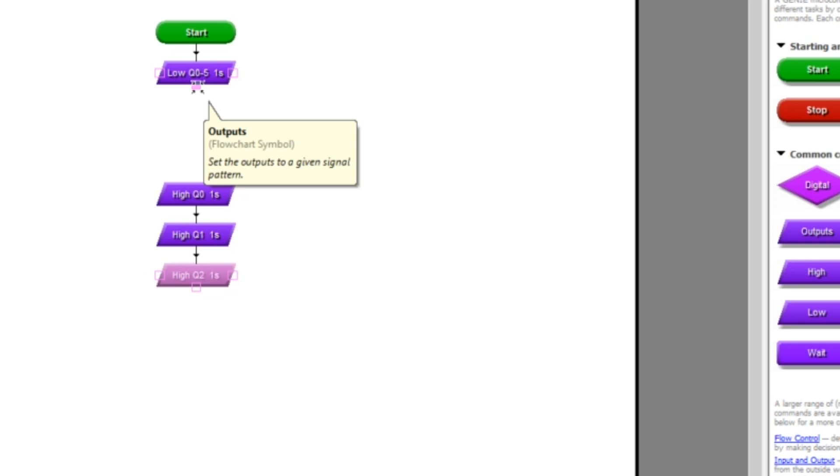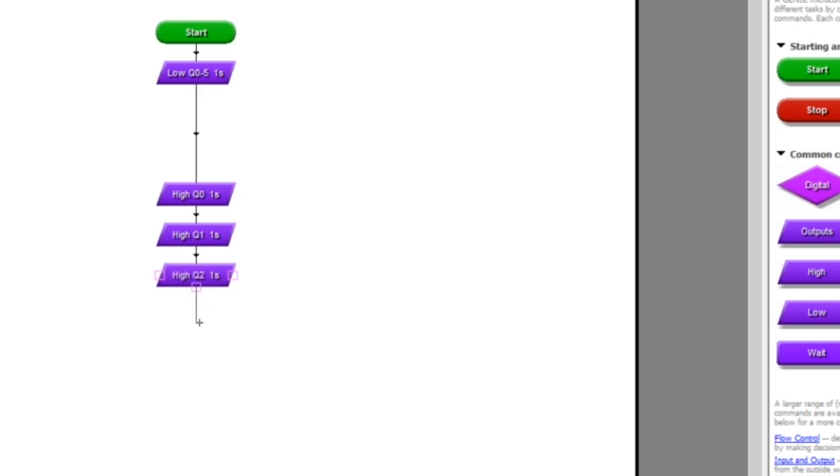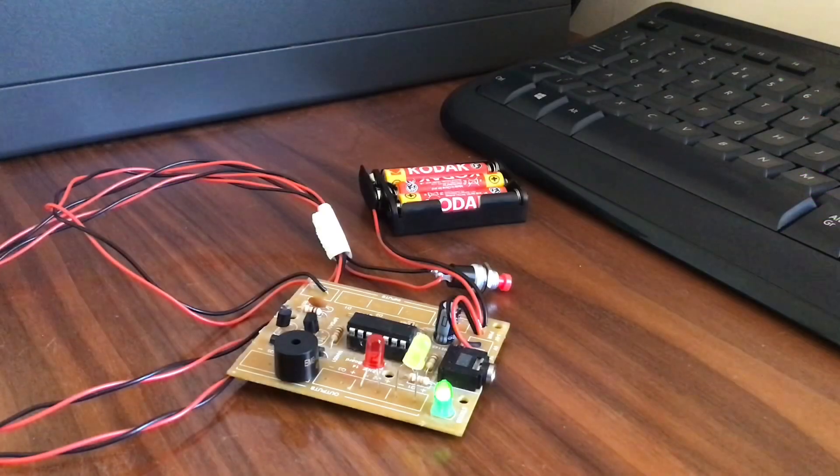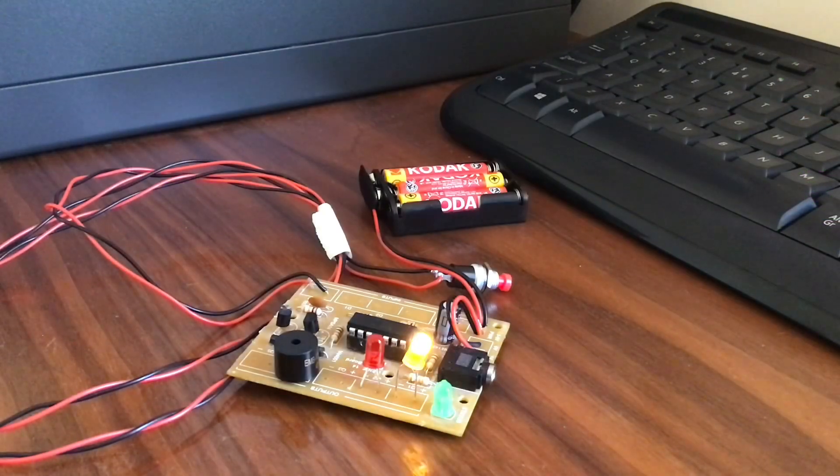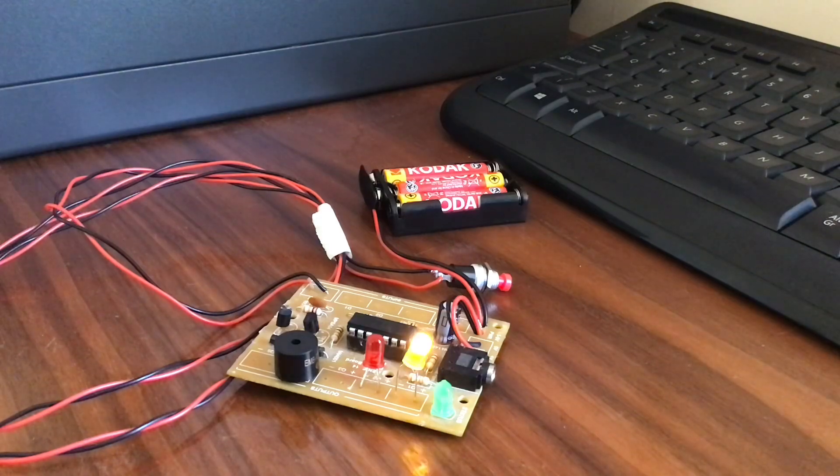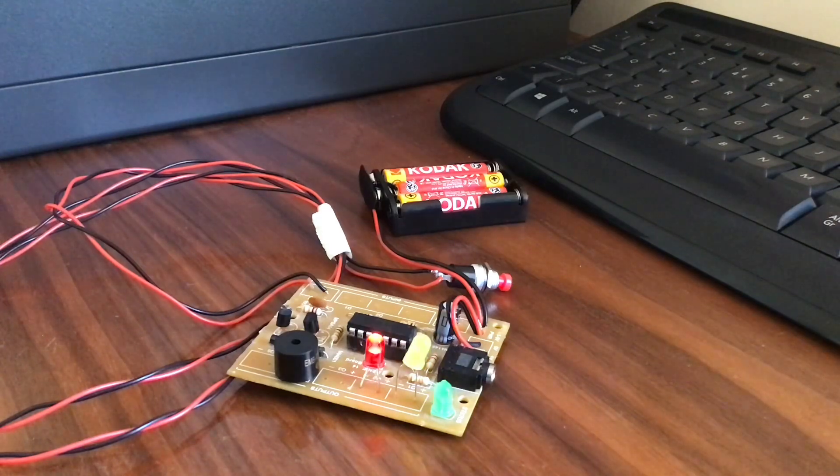I'll just draw a line on there to join those two together, and then from the bottom I'll draw a feedback line which will take us right back to the top again. As you can see when we download that, it causes the LEDs just to cycle on and off one at a time in a loop.